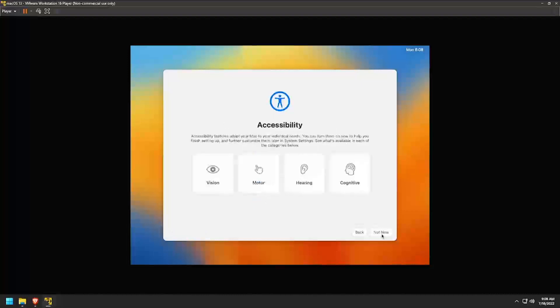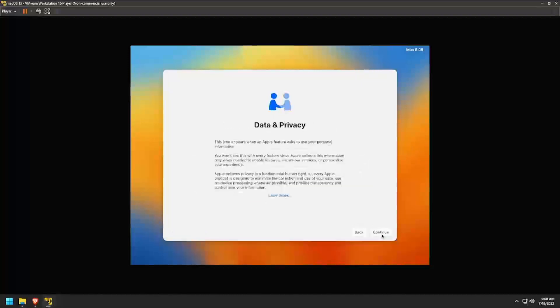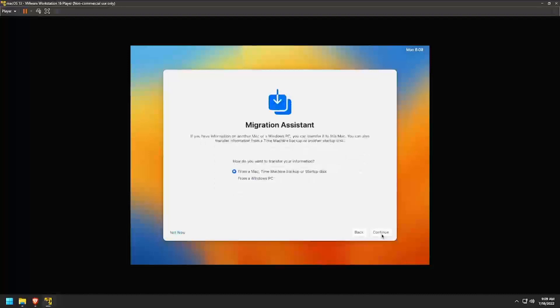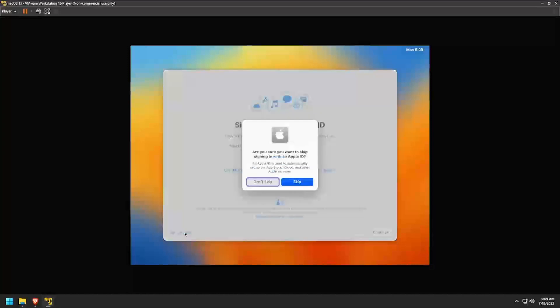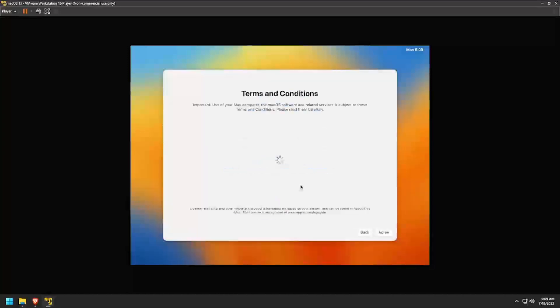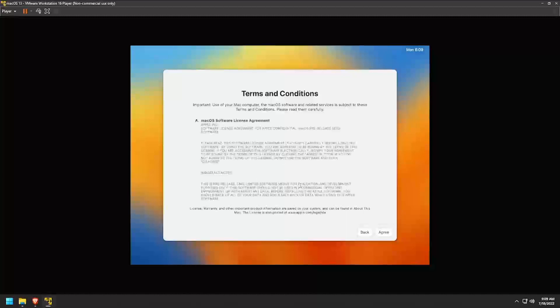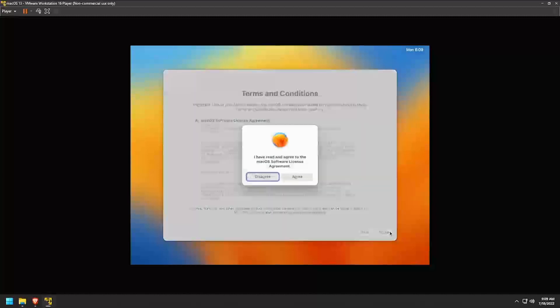Click Not Now at the Accessibility screen. Then continue on the Data and Privacy screen. Click Not Now on the Migration Assistant and then Set Up Later on the Apple ID screen. Then click Skip to confirm. Click Agree to the Terms and Conditions and then agree again.